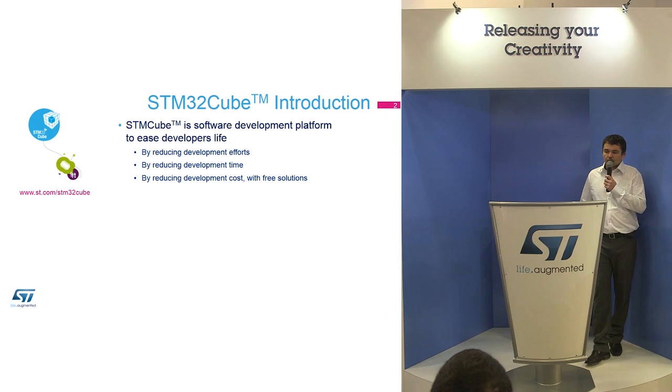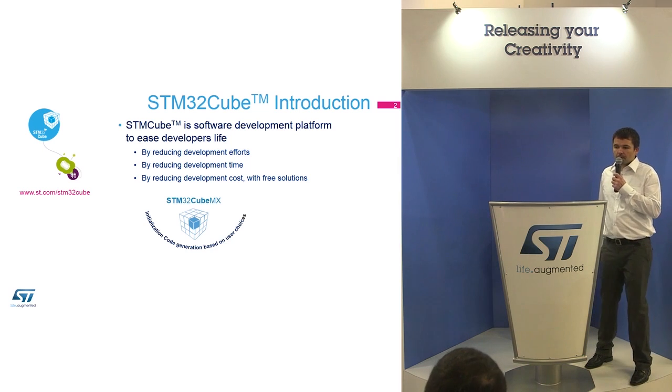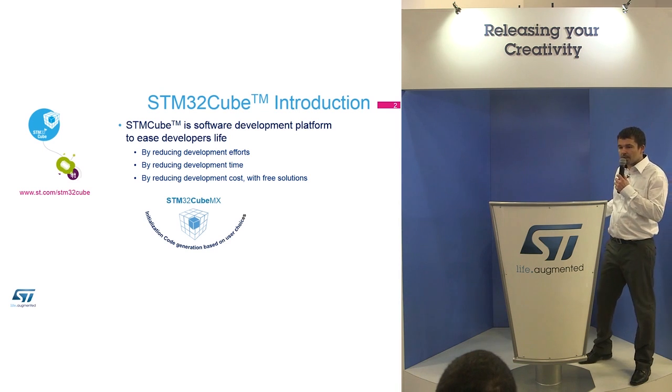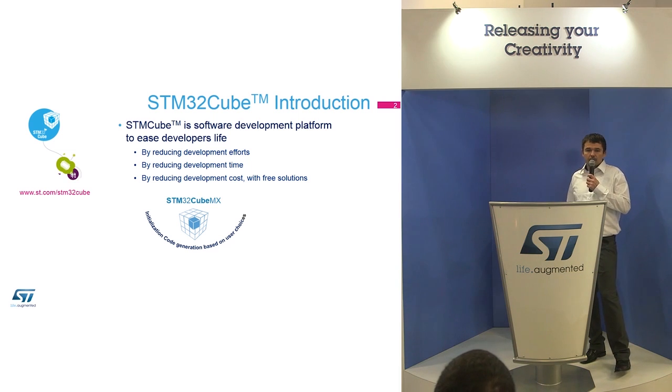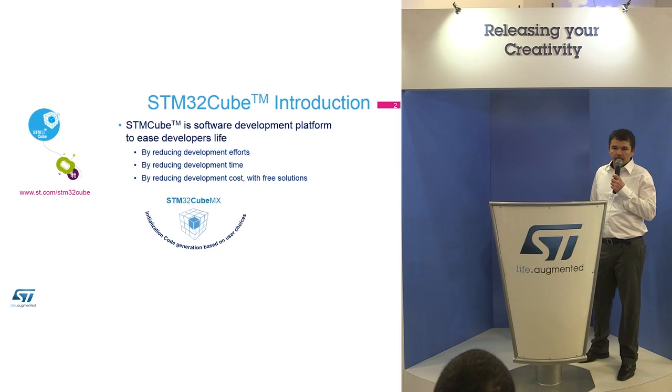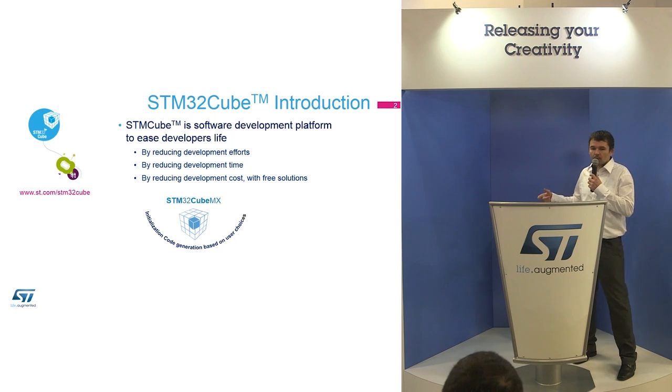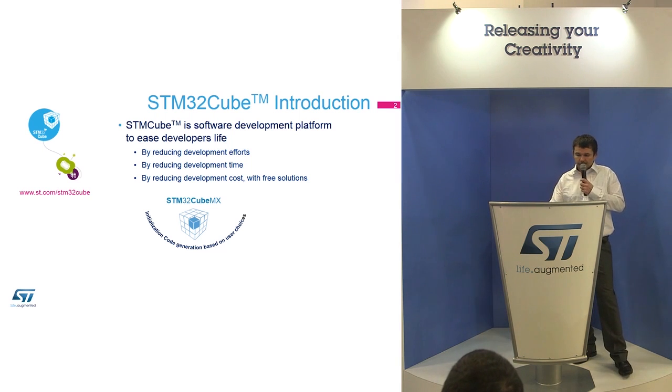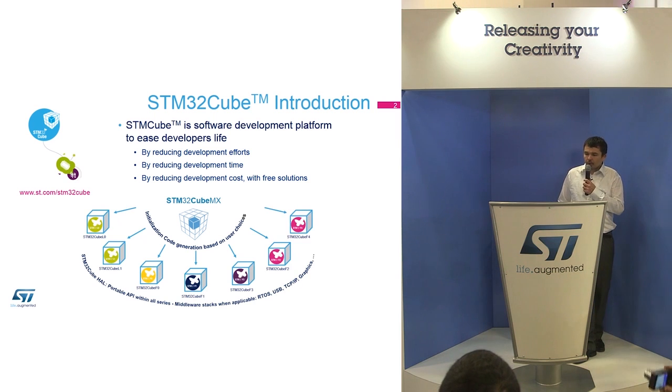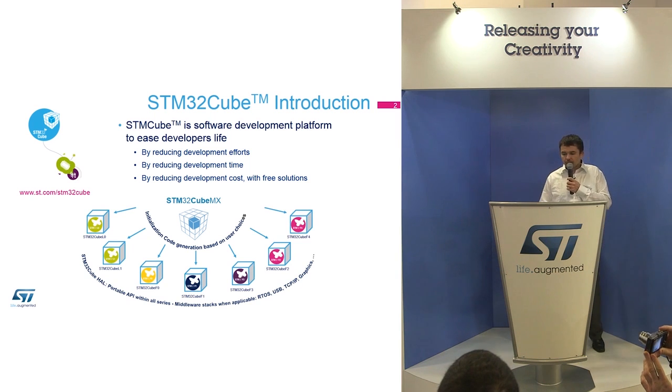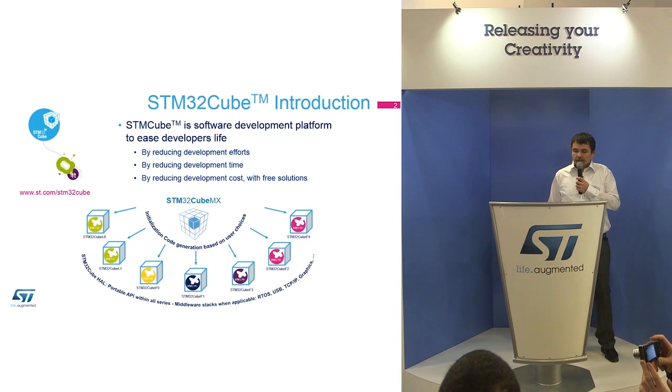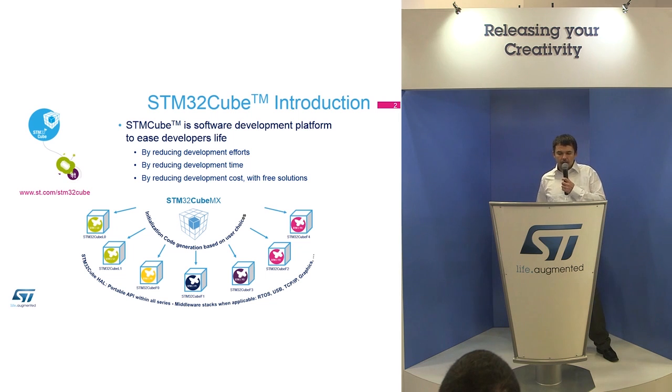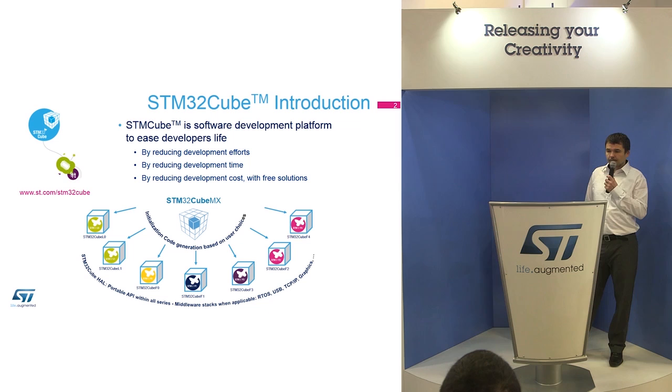Part of the Cube is Cube MX. Cube MX is an application on the PC, a graphical wizard which allows you to initialize the microcontroller. It generates the initialization C code which you can download to the application. This is a solution for all our microcontrollers, through the performance microcontrollers like F4 through to the low-power devices. You can download it for free from st.com/stm32cube.